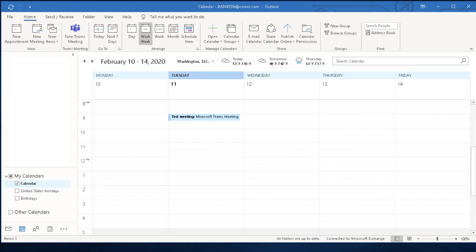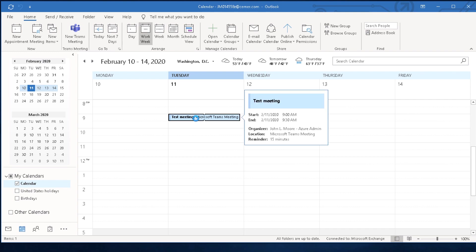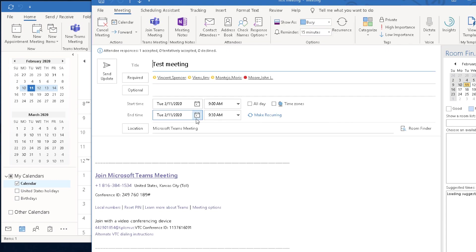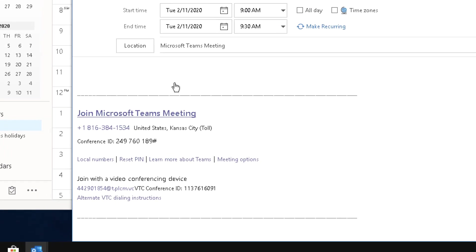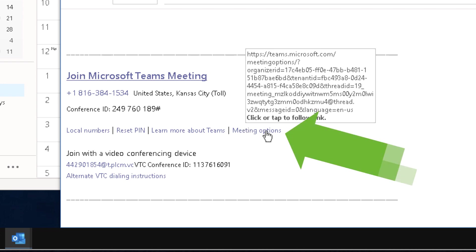So over here in Windows in Outlook, I've just created a sample test meeting. I've invited a few people to it and I've added a Teams meeting to that particular invite. So there's my Teams meeting down there at the bottom. Hidden in the middle right here, there's a new meeting options section right here.